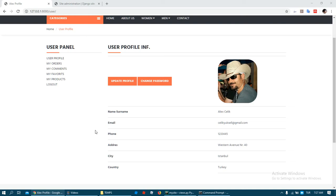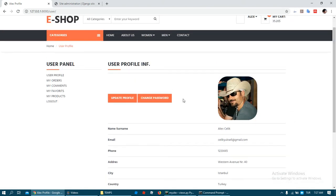Hi everyone, welcome to my Django e-commerce project again. In this video I want to continue to update something about our user. The second thing I want to show you is how you can update user password in this panel.